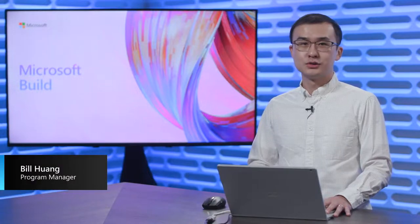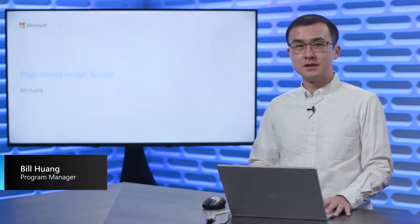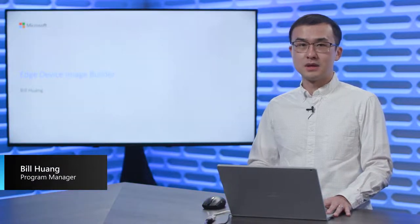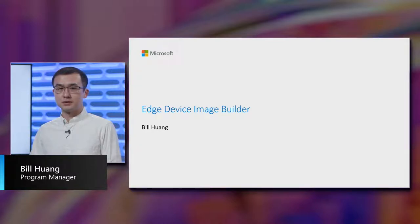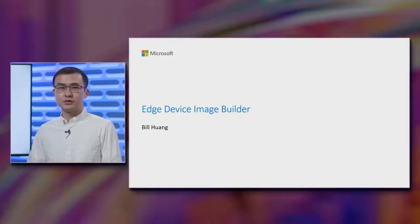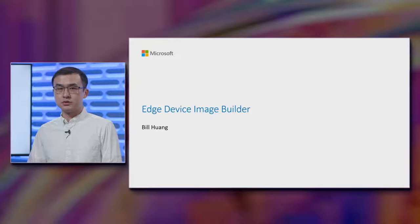Hello and welcome to Microsoft Build. My name is Bill Huang. I'm a Program Manager here at the Azure Edge Platform Team at Microsoft. I'm excited today to talk to you all about a new imaging and manufacturing tool called Edge Device Image Builder, which you see in public preview today.